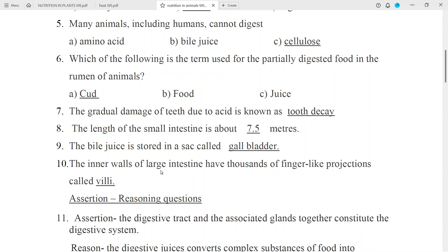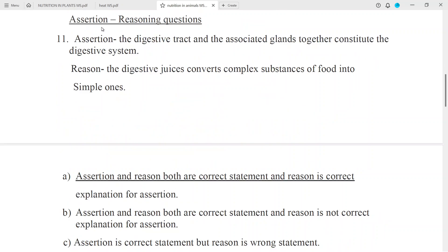Question No. 10: The inner walls of the large intestine have thousands of finger-like projections called Villi. Assertion Question No. 10: The digestive tract and the associated glands together constitute the digestive system. Reason No. 10: The digestive juices convert complex substances of food into simple ones. Answer: The mouth has the glands of the liver.